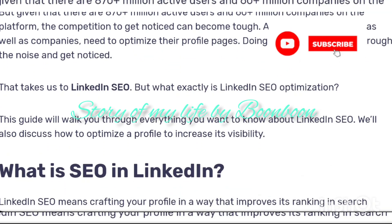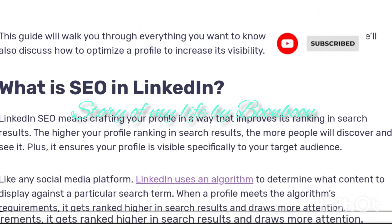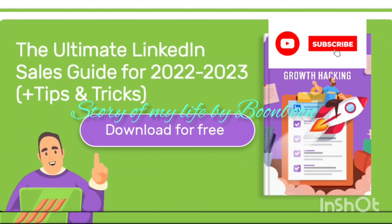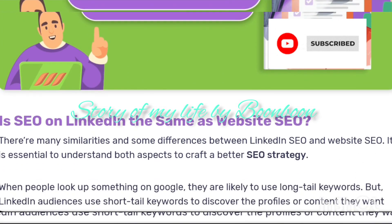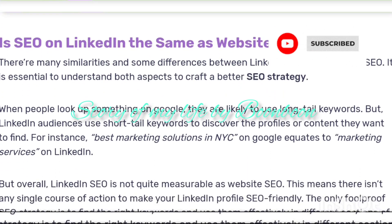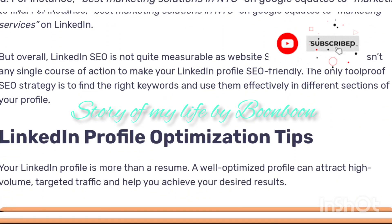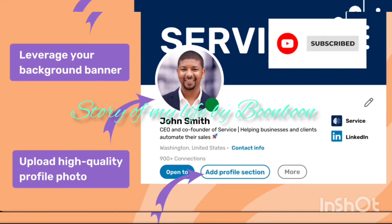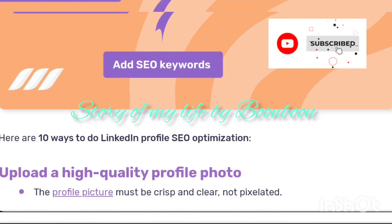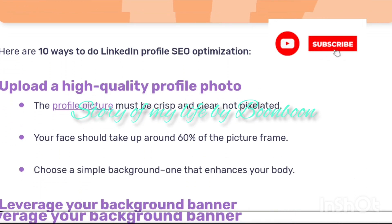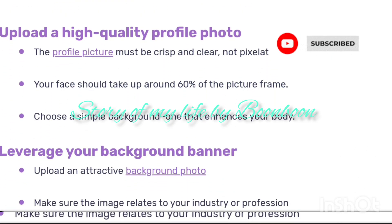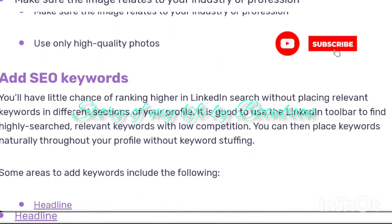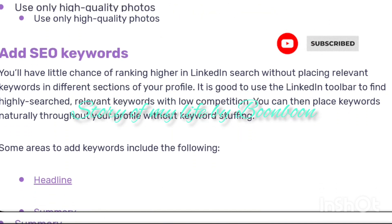LinkedIn is the go-to platform for businesses to create brand awareness, generate leads, and grow sales. LinkedIn is perceived three times more trustworthy than any other social media network. 80% of B2B leads come from LinkedIn, and LinkedIn generates three times more conversions compared to Twitter and Facebook.